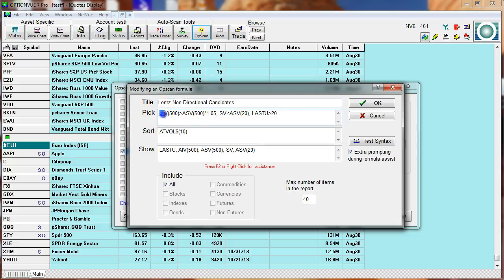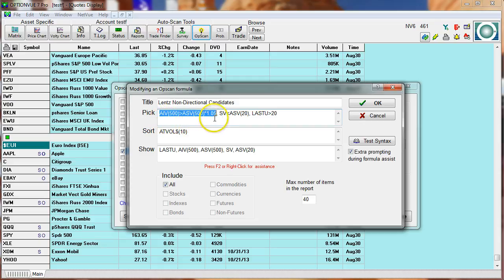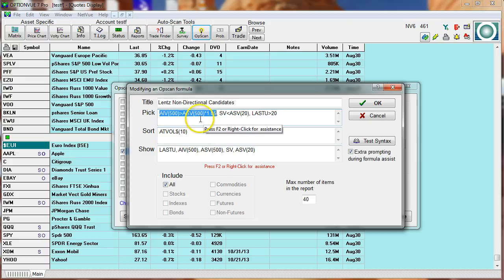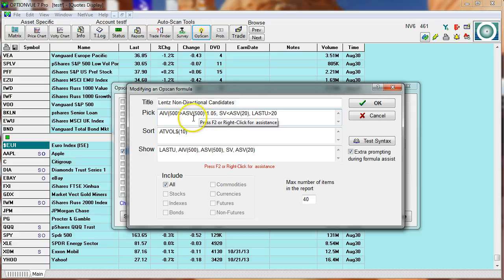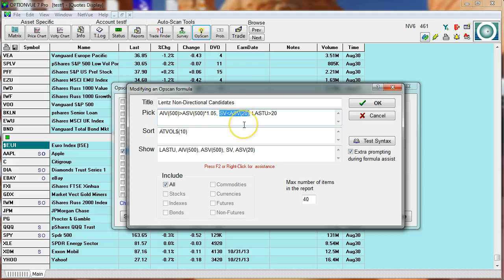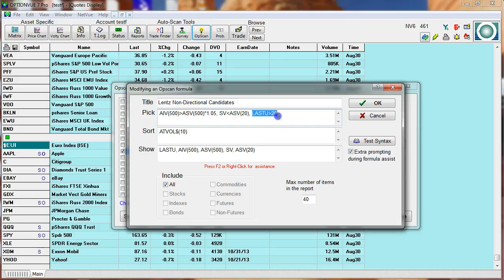We're looking for items where over the last 500 days, on average, implied volatility is greater than statistical volatility by roughly 5% of that number. Not 5 percentage points. But I want implied to be higher than statistical on average over the last two years. Next, I want statistical to be underneath its 20-day average. And you can see that in that parameters grid I showed you in the help feature. Then I want the underlying asset to be worth at least $20.